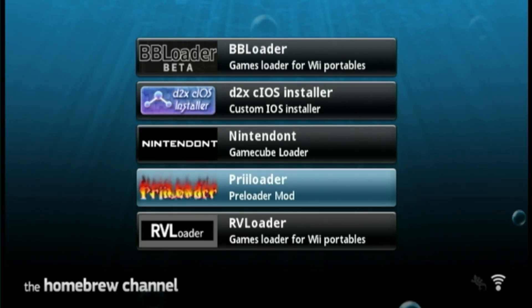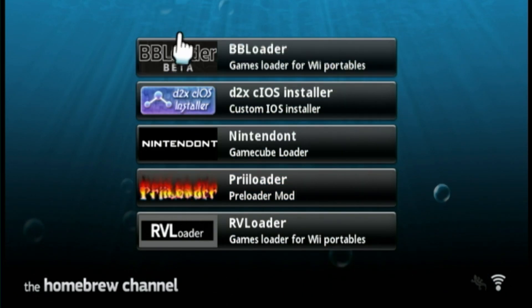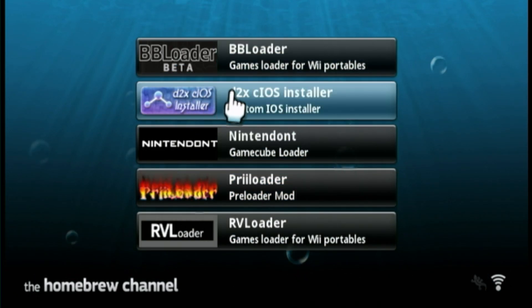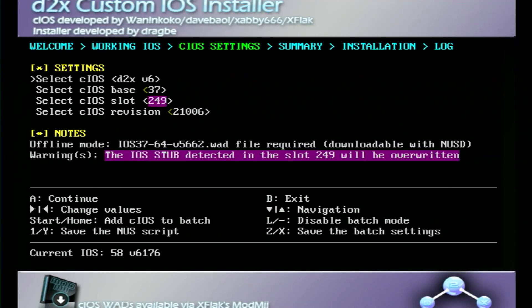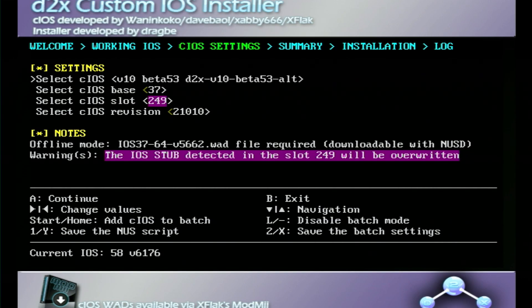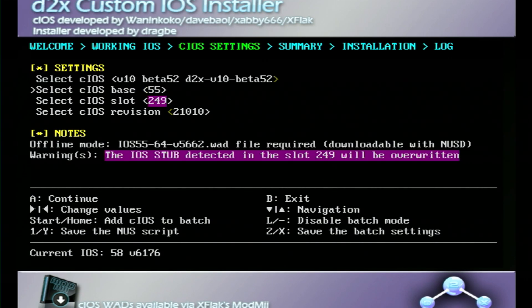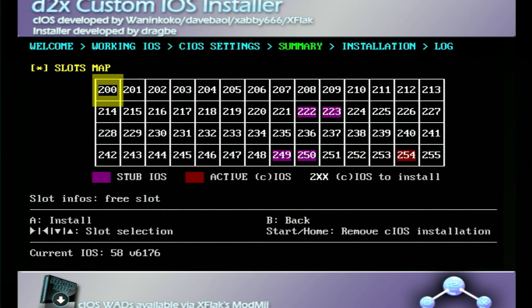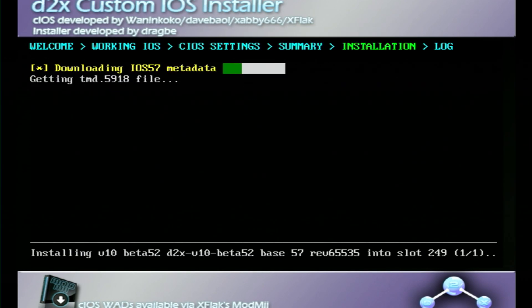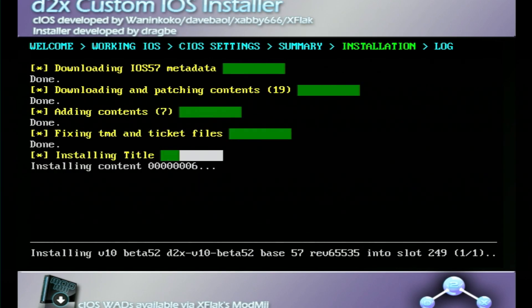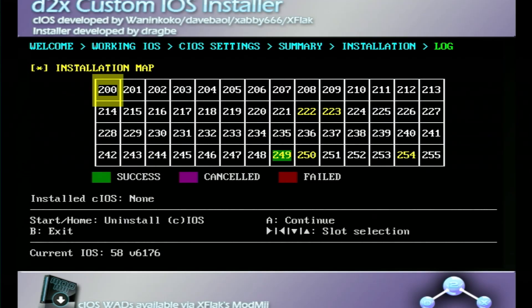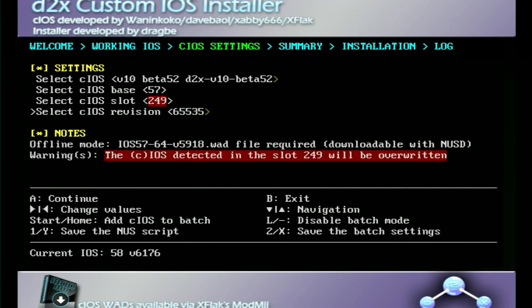Next we're gonna install custom IOS. We're gonna go up to D2X cIOS installer. Click load. We've got a bunch of options in the settings menu. I'm gonna go ahead and follow what is recommended on the Wii.guide. So this first option is gonna be set to V10 beta 52. I'm gonna select cIOS base 57 and cIOS version 65,535. Now I could press A and then A again. This is gonna install some iOS files.